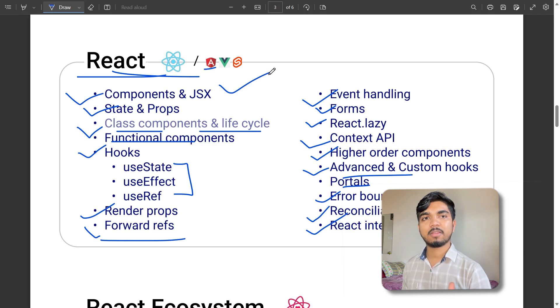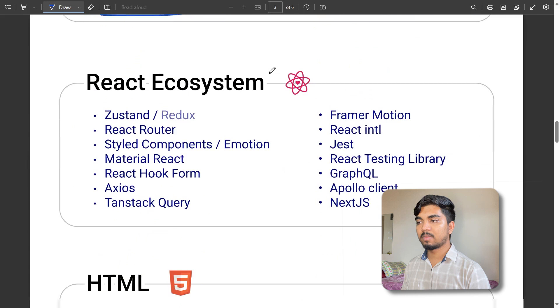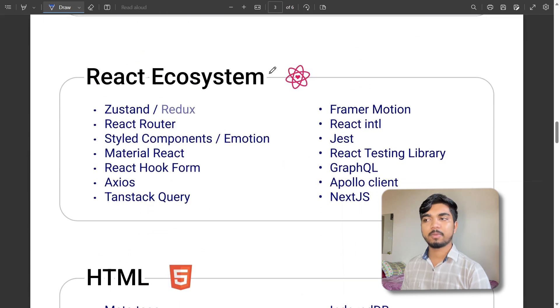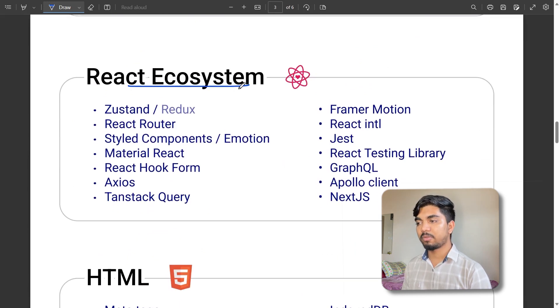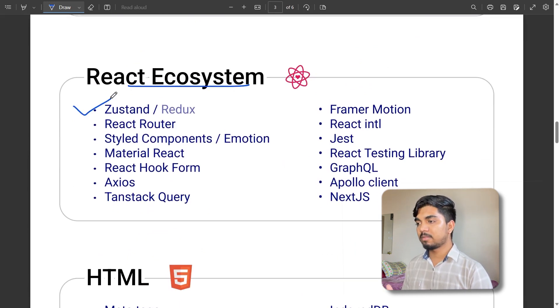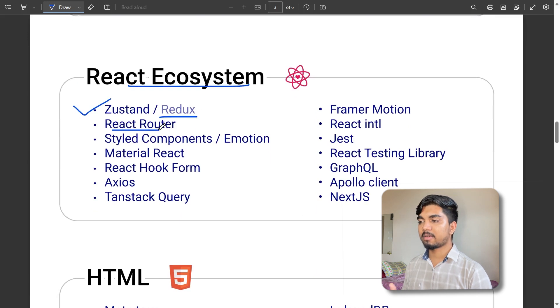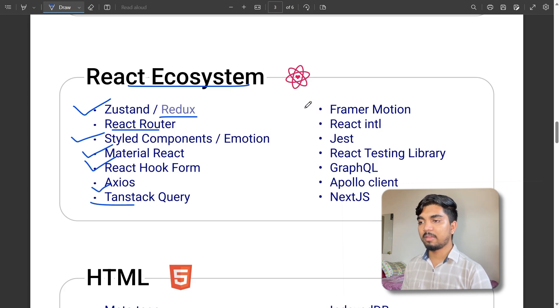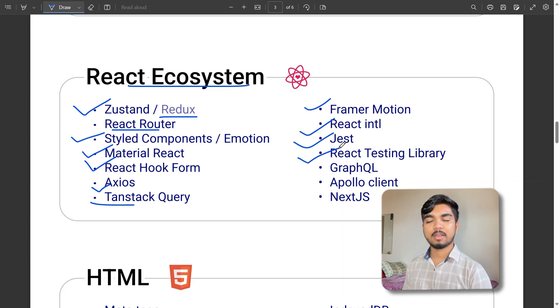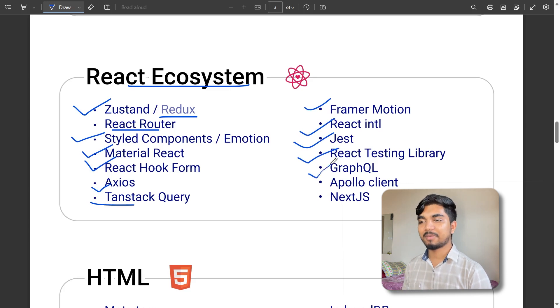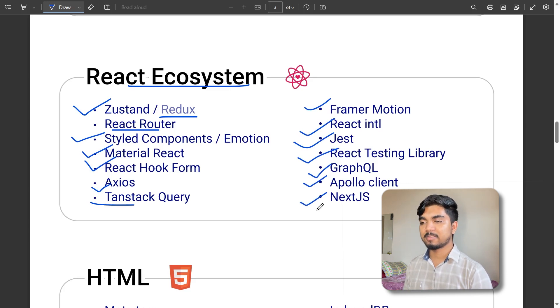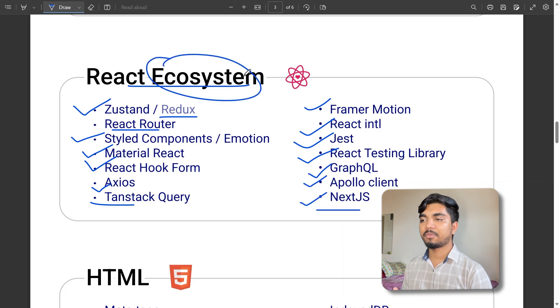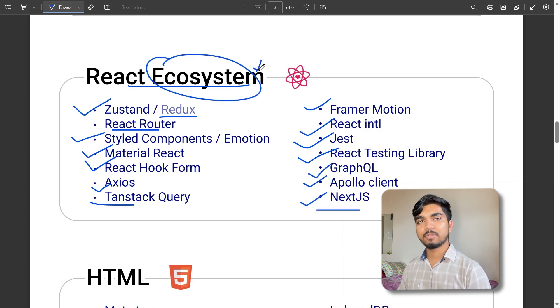Coming to the React ecosystem, you need to learn Redux, React Router, styled components, Material UI, React Hook Forms, Axios, React Query, Framer Motion, React Native, Jest, React Testing Library, GraphQL, Apollo Client, and Next.js. These are extra things you can skip now and do later as your expertise grows.